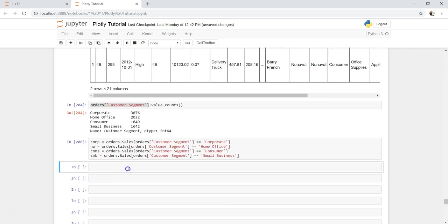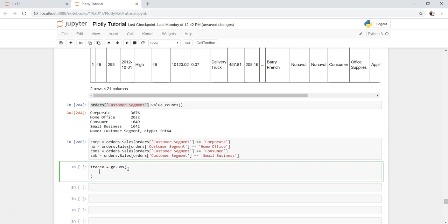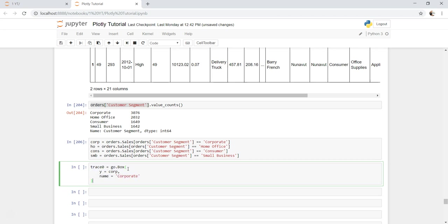Now here what we will do is we will create traces, four traces. Trace zero, and we will say go.box, and within that we will specify the value of y because it happens only on the y axis. One is corp, give it a name maybe corporate. That's pretty much it. Copy this.